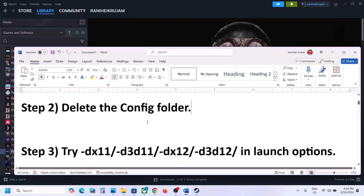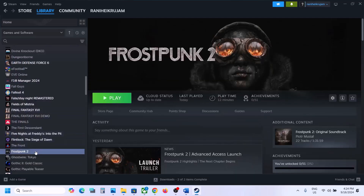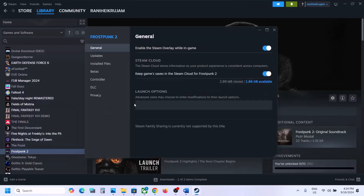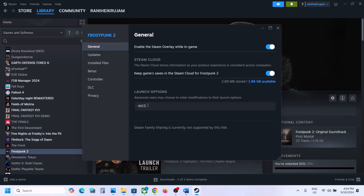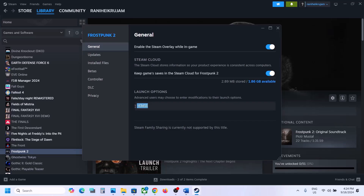The next step is to try DX11 or DX12 in the launch options. Right-click the game, select Properties, and in the launch option type -DX11, then launch the game and check. Still not working? Try -D3D11, then -DX12, then -D3D12. Still not working? Remove the launch option and follow the next step.